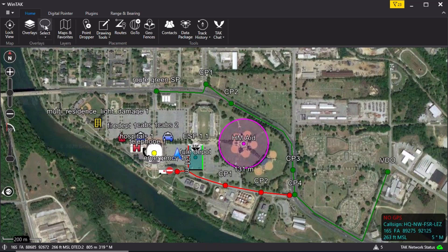It is a two-part button. The top portion of the button will trace around the objects to select. The drop-down arrow at the bottom will provide the ellipse and rectangle option. Select Rectangle.